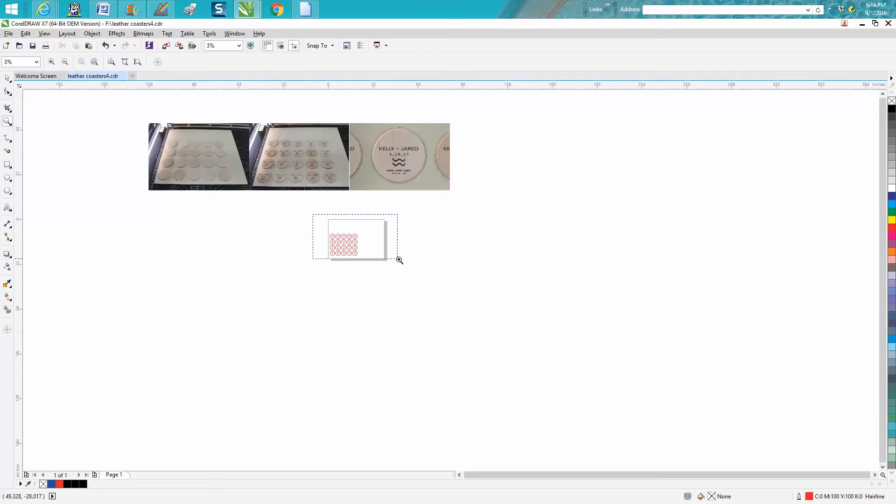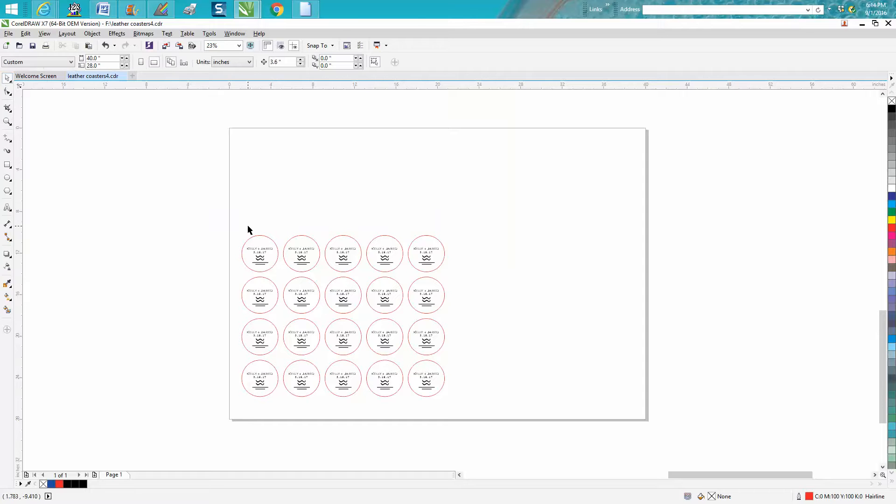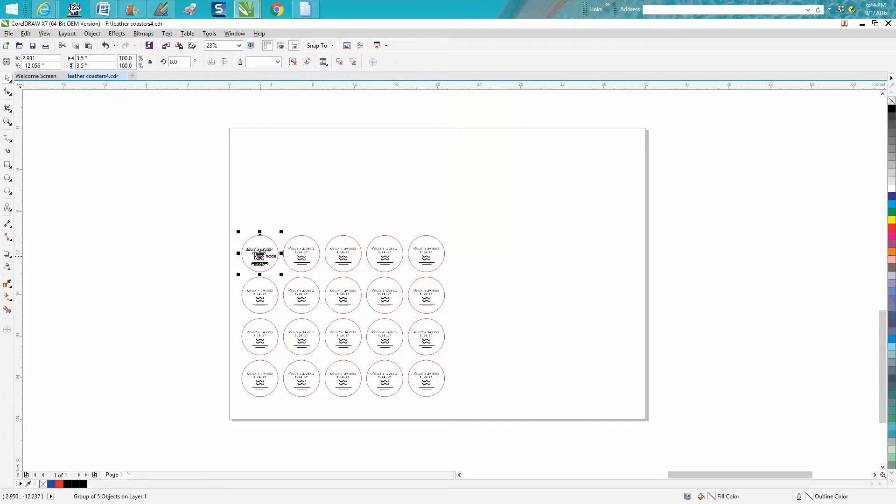So the only thing I really did wrong is I've got the spacing between them maybe a little bit too far. And what I mean by that, well, let's just do this. Let me grab one of these and let's just put it up here.